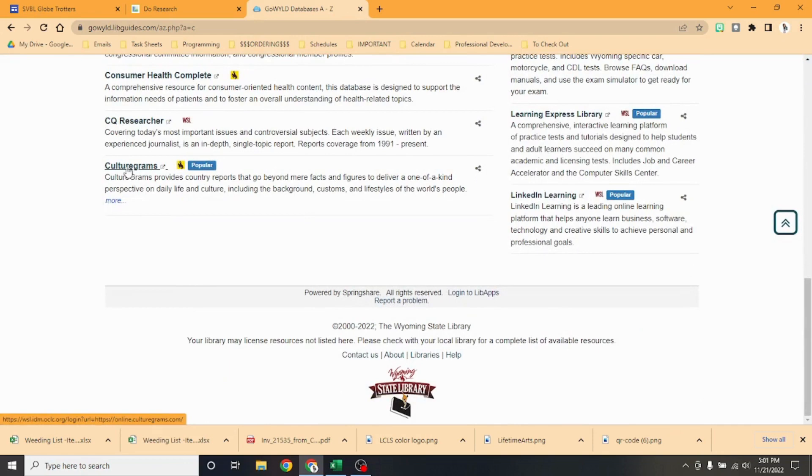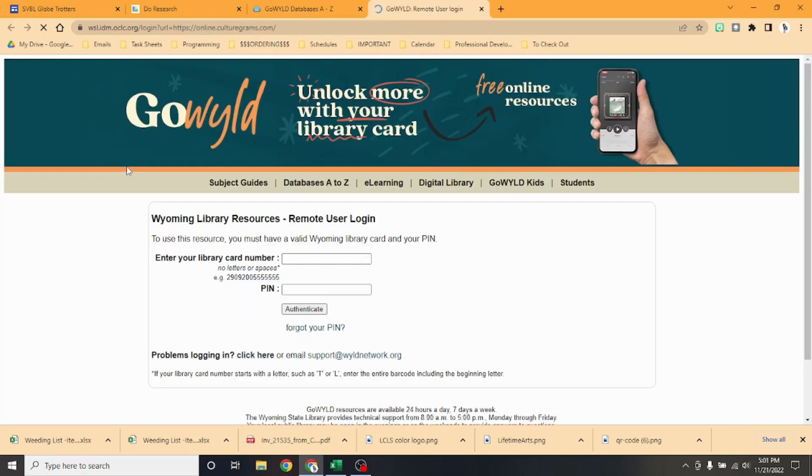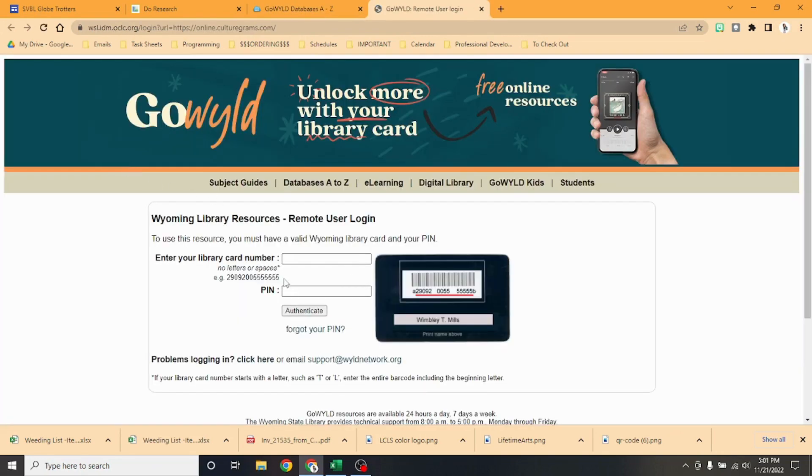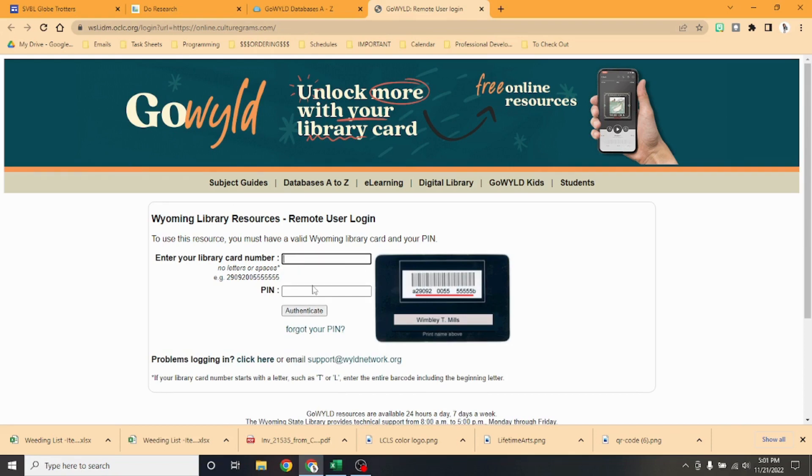You can do this at home anytime. It's going to ask you to enter in your library card number and PIN, so we will put in our library card number and our PIN.